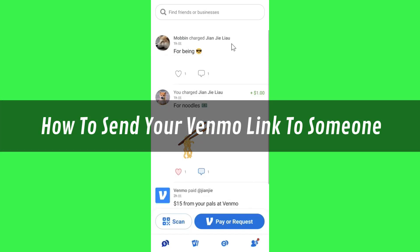Hi guys, in this video I will show you how to send your Venmo link to someone.